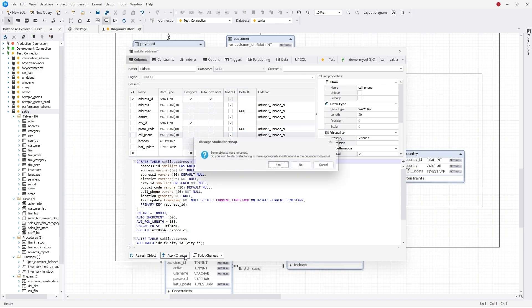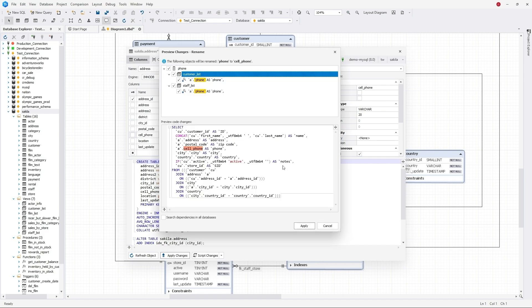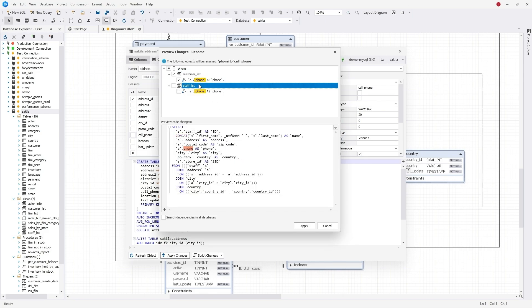DBForge has detected the column-dependent objects, the code of which needs to be refactored. After reviewing the proposed changes, click the Apply button to rename them.